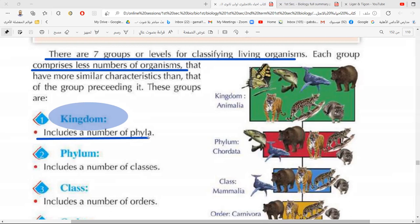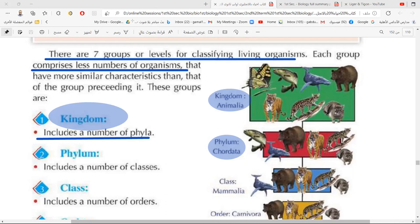The kingdom Animalia contains a large number of animals such as bear, whale, fish, butterfly, lion, wild cat, and domestic cat. This big group is divided into smaller groups called phyla. One phylum is called Chordata — the animals that have a backbone. The phylum consists of many classes; one class of phylum Chordata is Mammalia.